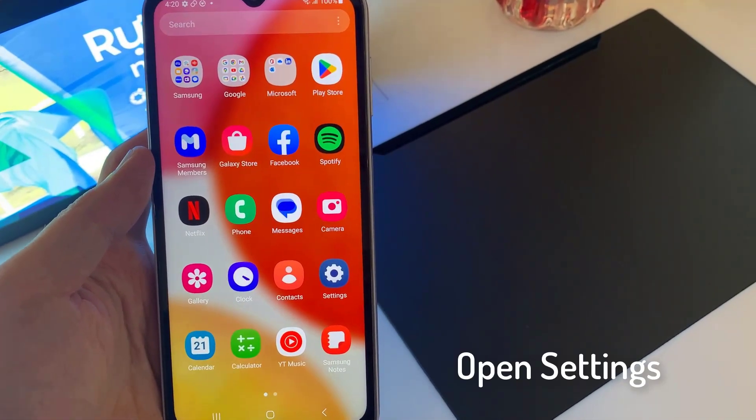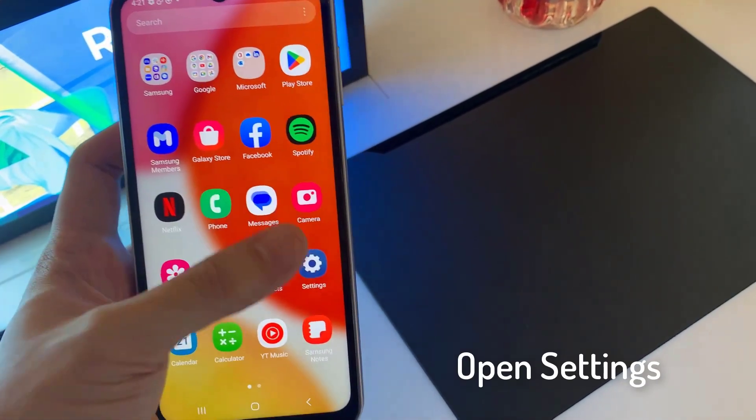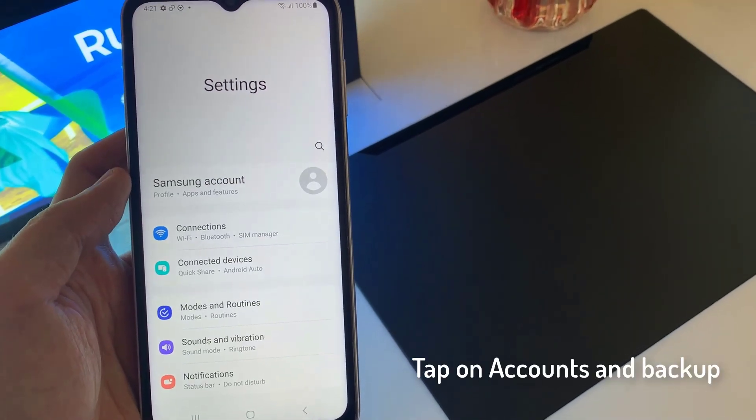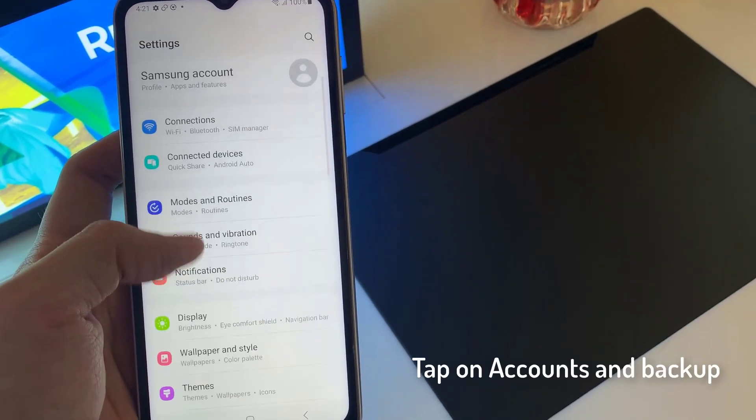First, open the Settings app. Tap on Accounts and Backup.